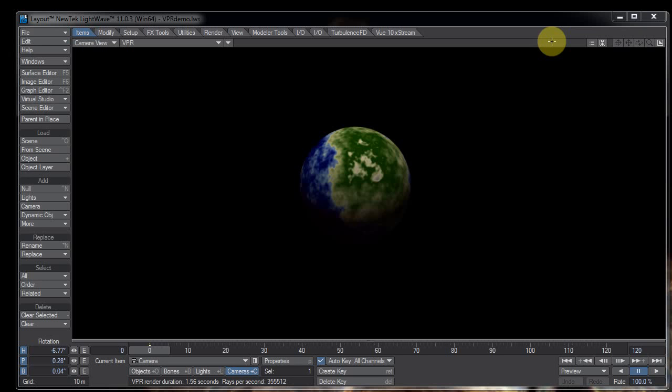Hello, D.W. Berman here. This week I'm going to go over VPR, the LightWave Viewport Renderer.